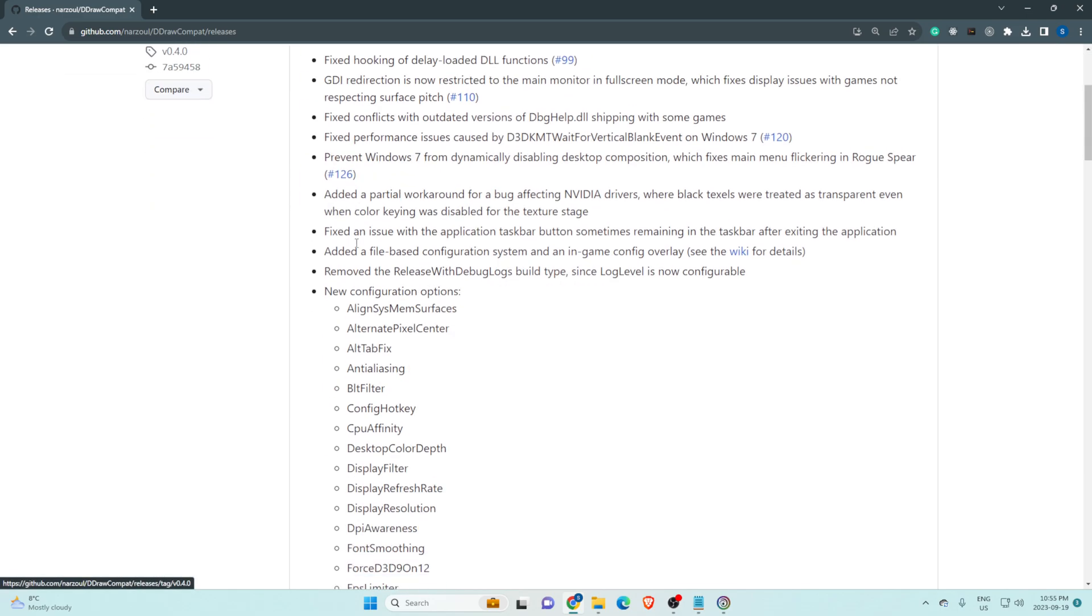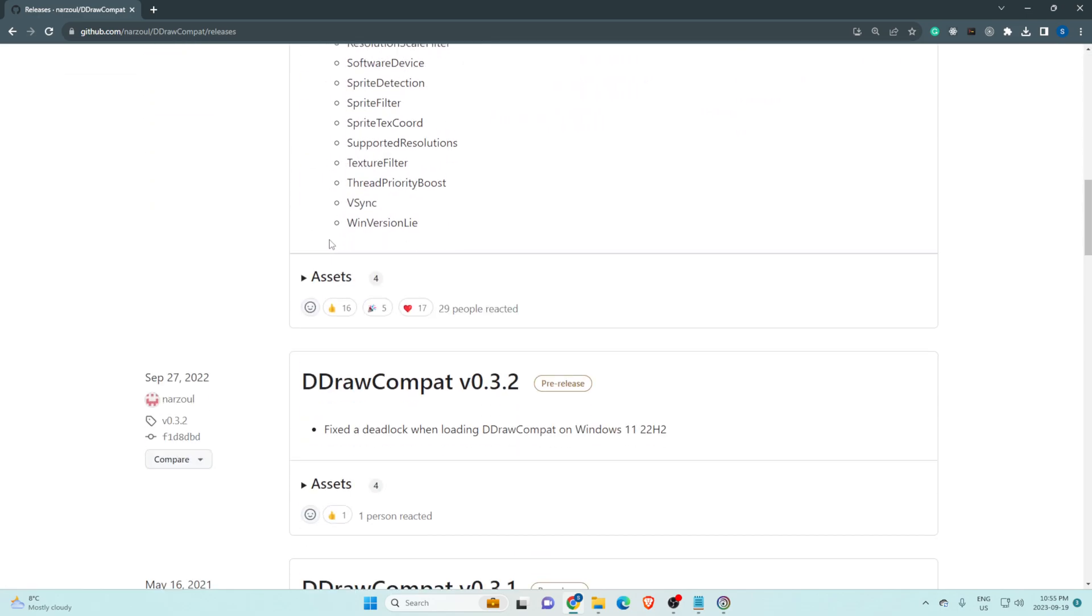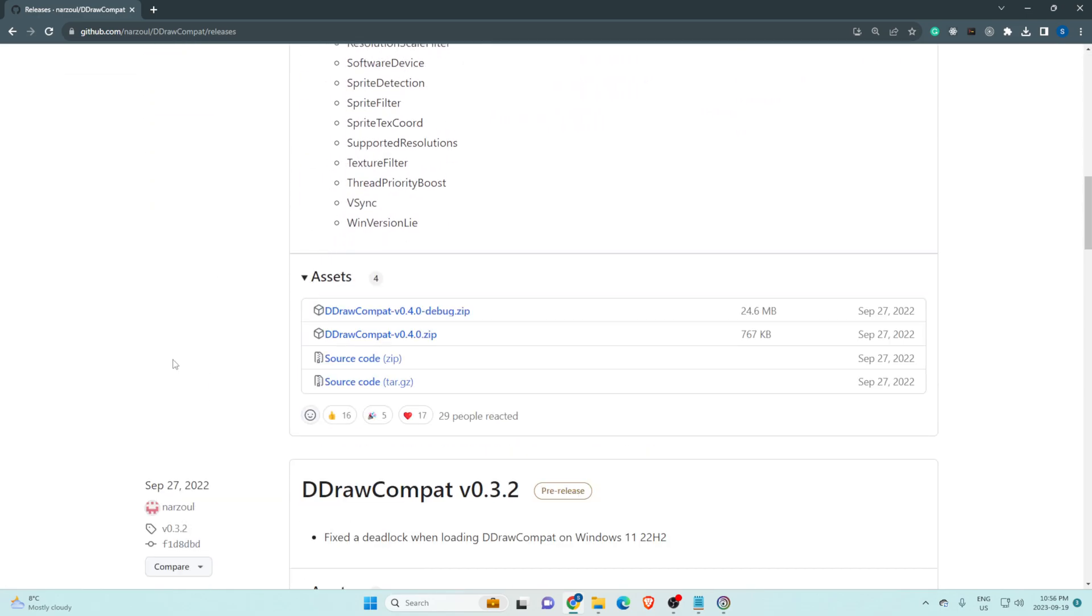Once you're here, scroll down until you see assets. Click on the second file. Do not get the debug file, get the second one.